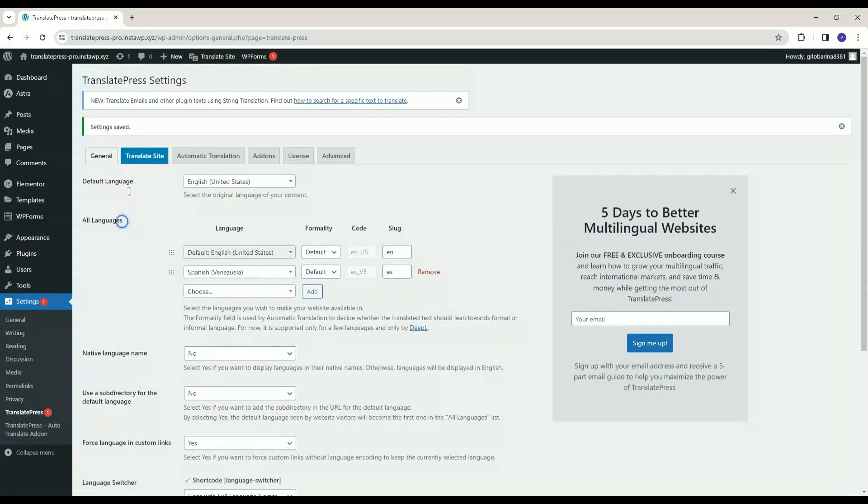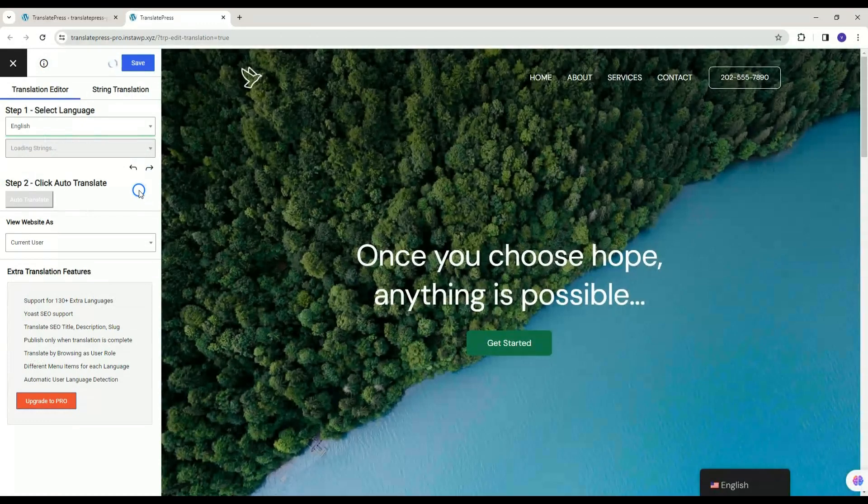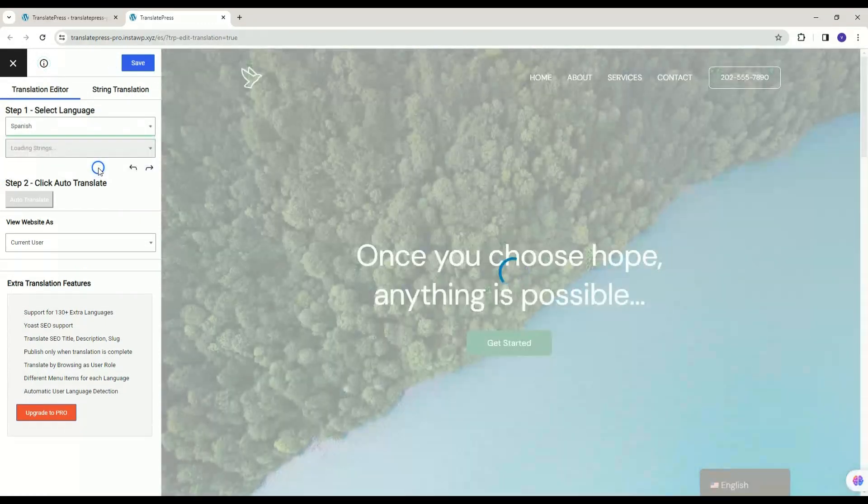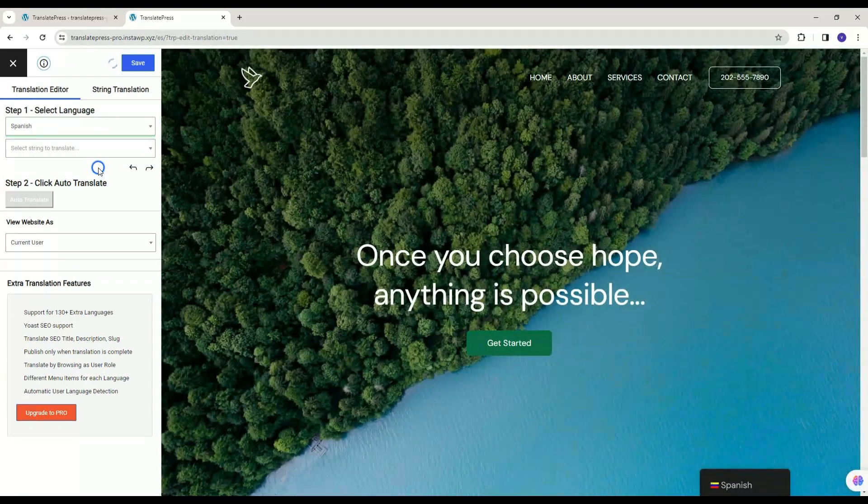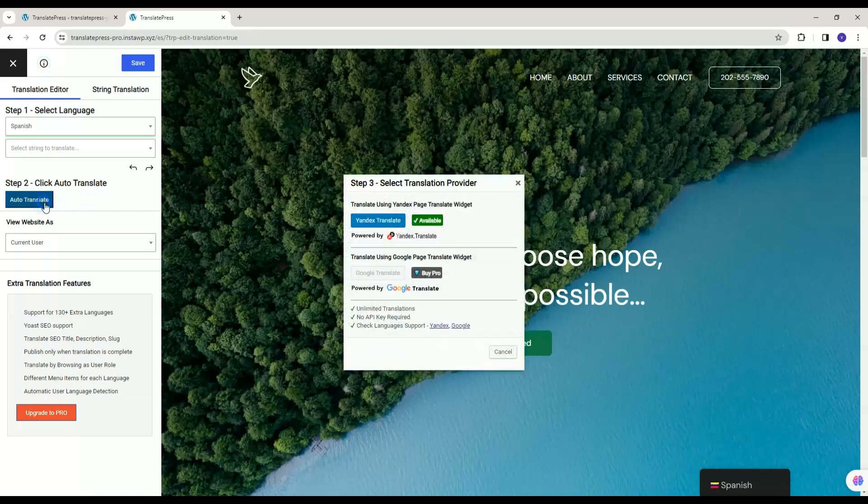And then click on Translate Site button. A new tab for translation will appear. Select the language for translation in Step 1. Auto-Translate button in Step 2 will enable. Click Auto-Translate button.